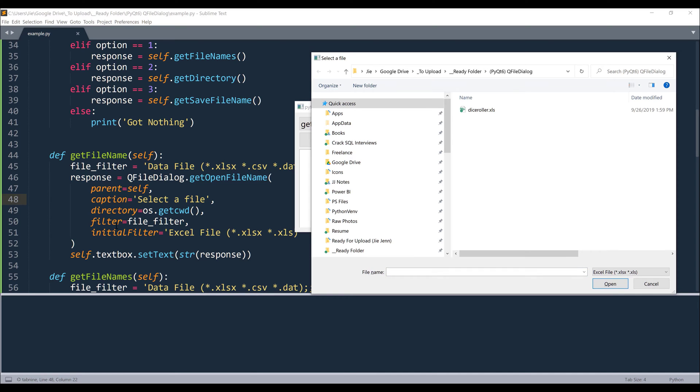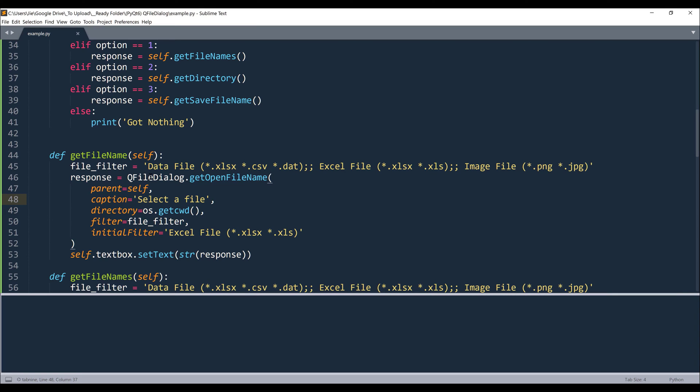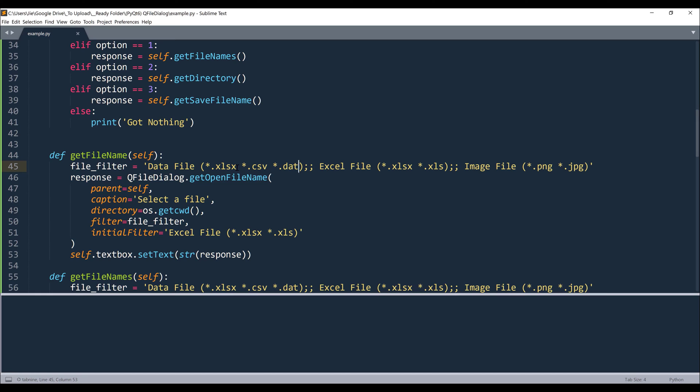And filter is going to be this file selection dropdown. Now we can create different filter groups by providing the group name first or file type name first, followed by the extension list. And this line here, for each file extension, we are going to separate each file type using a space.